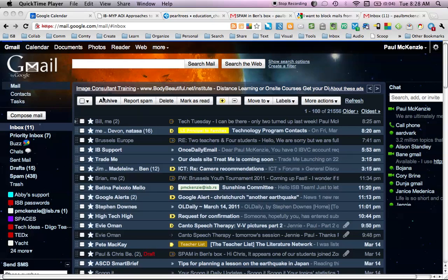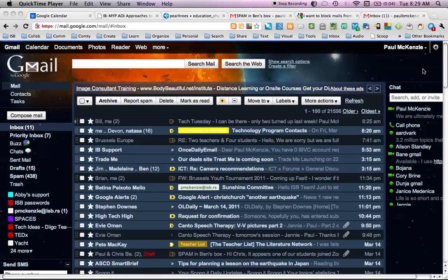But the first thing to understand is Zorpia is not a legitimate social networking site. It's unfortunately fooled some kids into giving up their Gmail passwords, which you should never do, so they can get access to a contacts list.